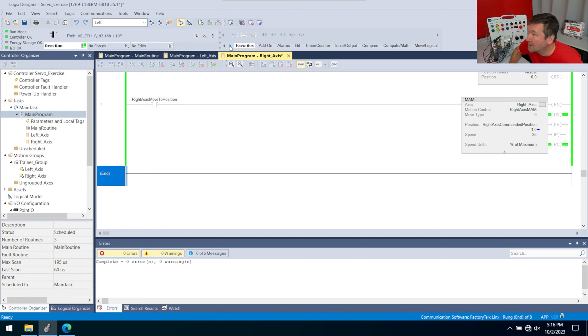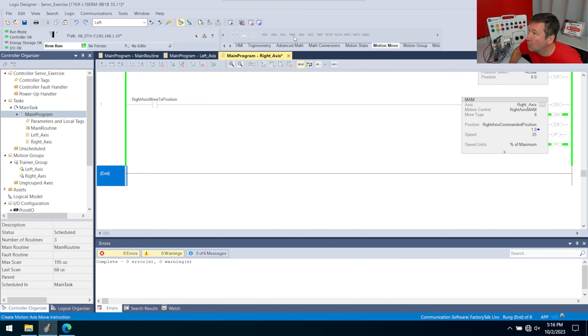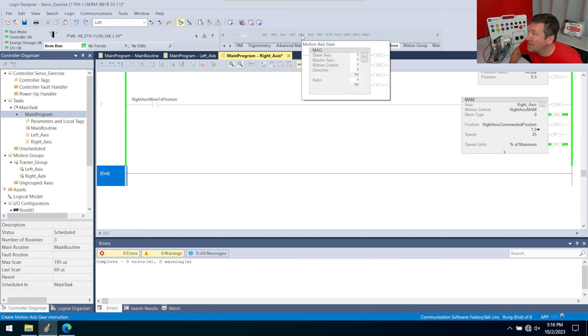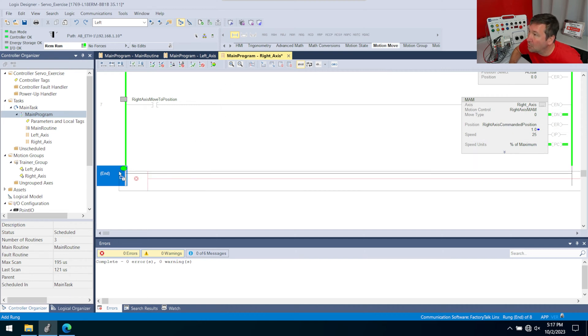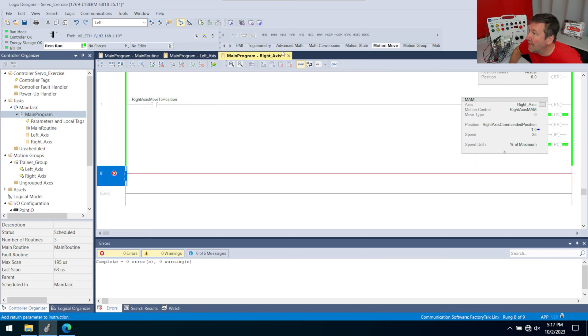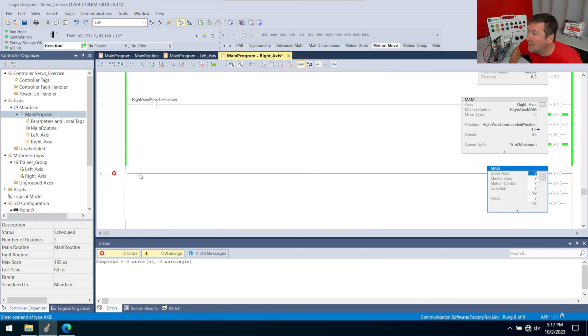So in our instruction categories, if we go to the motion move group, then we have this MAG motion axis gear. And we're going to bring down a new routine and we'll bring down the MAG.